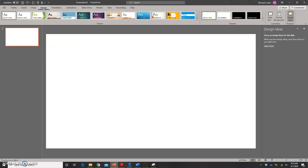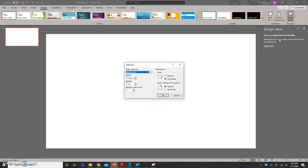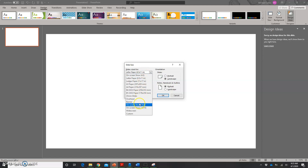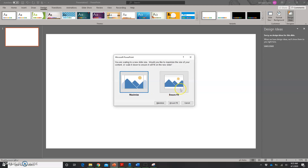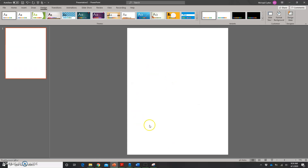Now I'm going to go to the Design tab and choose Slide Size, then choose Custom. I like to leave it as widescreen and change the width and height myself. The width of a piece of paper is 8½ inches and the height is 11 inches. Click OK, then choose Ensure Fit, and now I have an 8½ by 11 size paper.